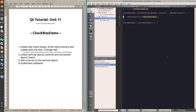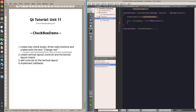I start by creating two layouts. The first is the layout for the controls on the left side, which is a vertical layout and has five controls. It has no parent because it is applied to the main layout, which is applied to the main window.